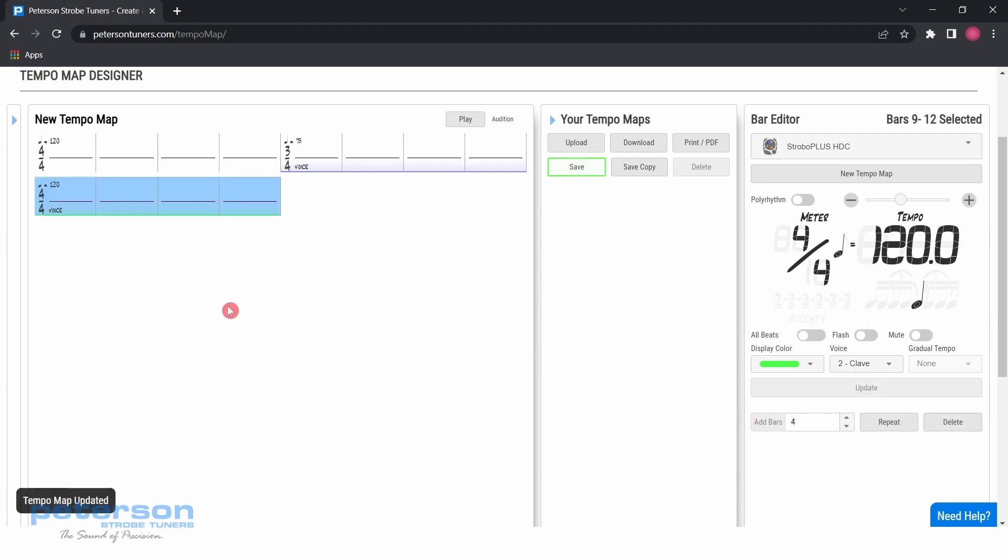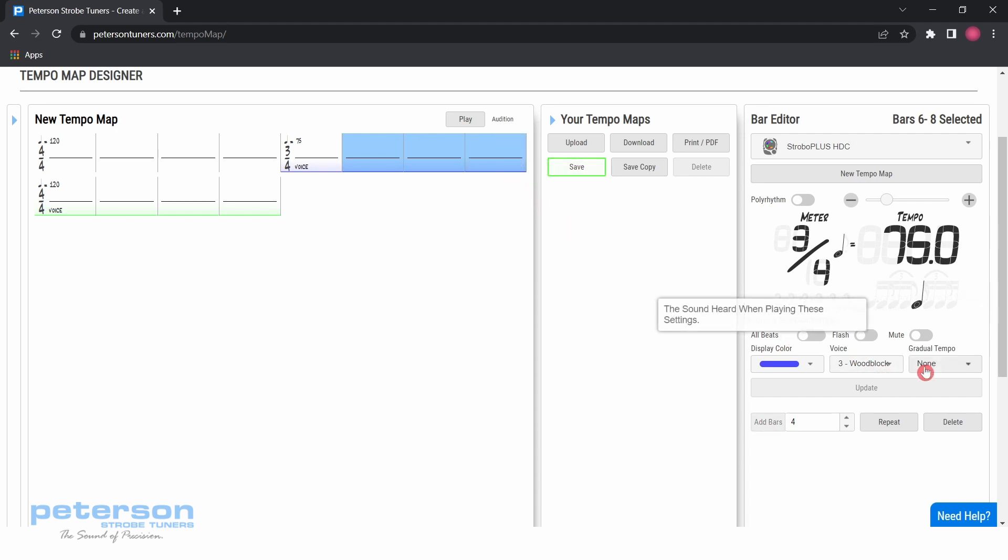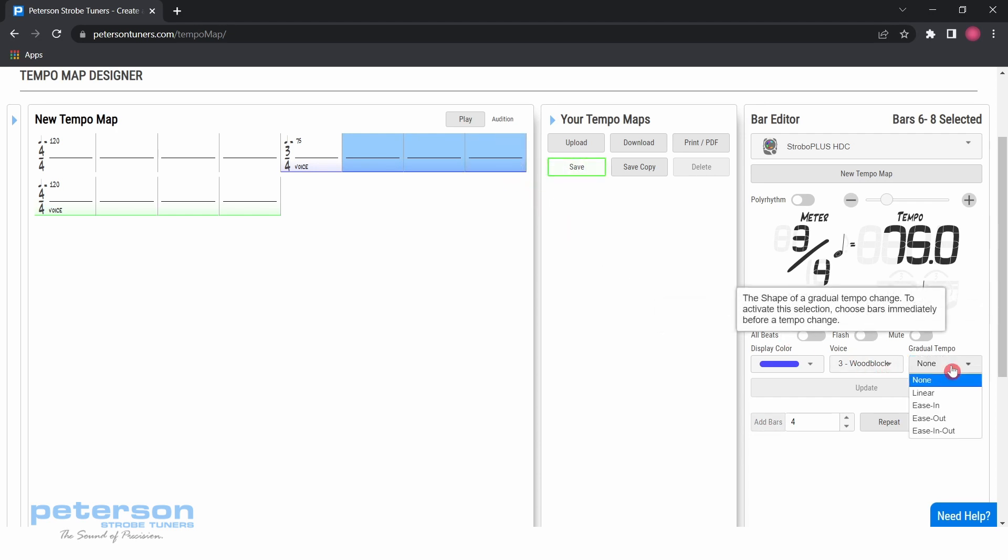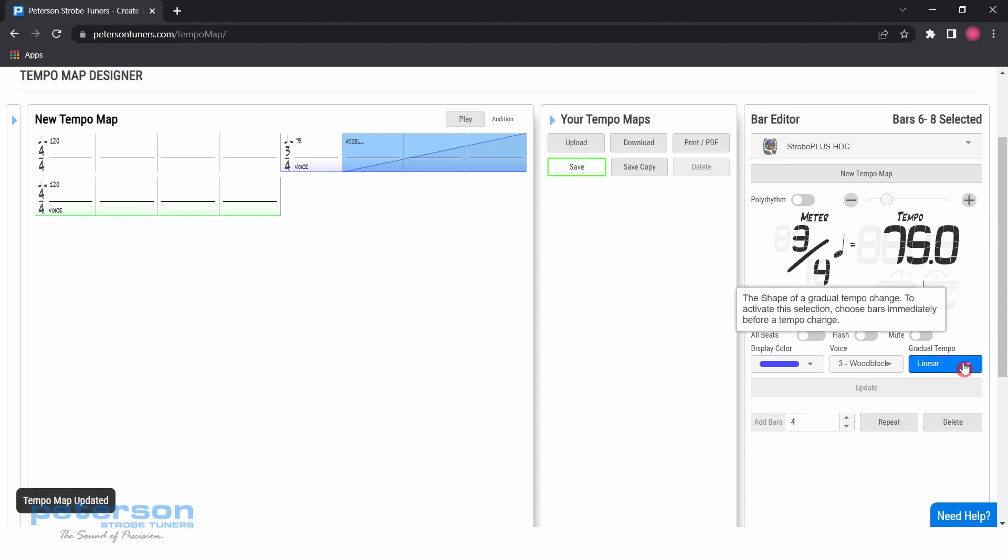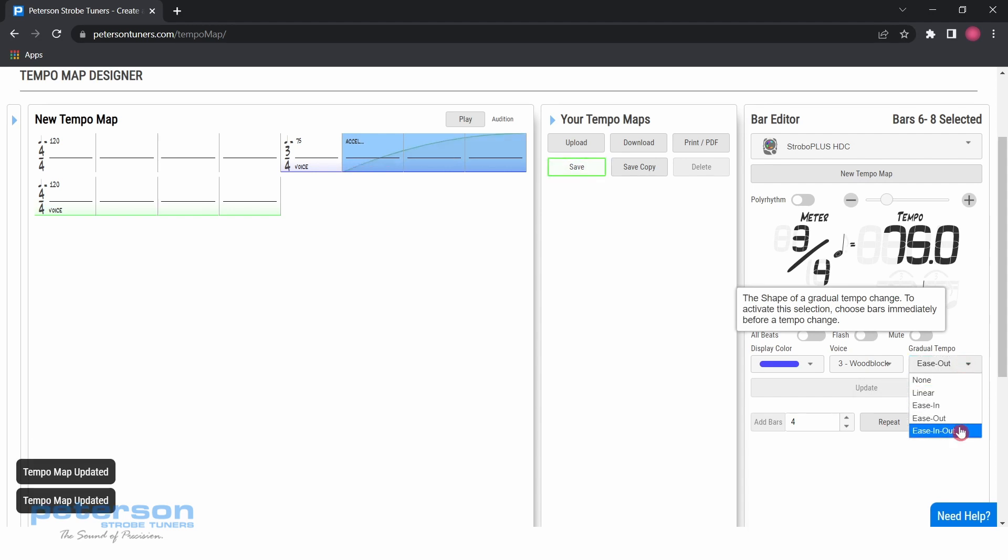To add a retardando or accelerando to your tempo map, select the bar in which you would like the tempo curve to begin. Hold the shift key and click the bar before the printed tempo change. Select the gradual tempo drop-down menu and choose your tempo curve: Linear, ease in, ease out, or ease in and out.